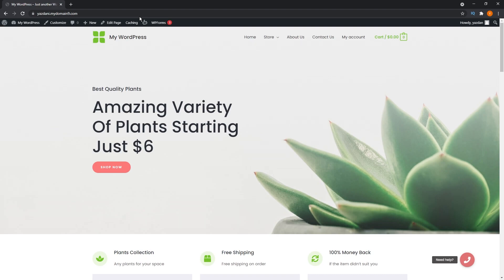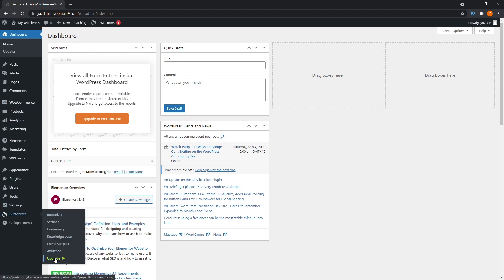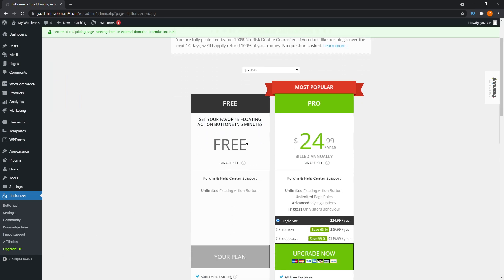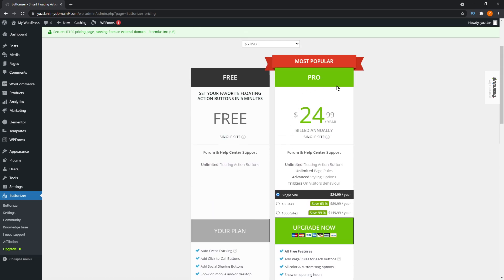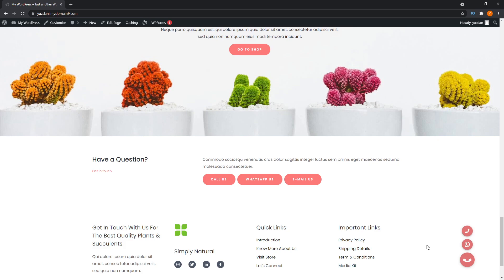That's all with the free version. If you want to check out the paid version, go to the WordPress dashboard, navigate to Buttonizer, and click Upgrade. The pro version is $24.99 per year for one site, $89.99 for 10 sites, or $149.99 for 1000 sites. Those were two easy methods to create a click to call button on your WordPress website. Which method will you use — simple static buttons or the hovering Buttonizer button? Let me know in the comments. If you got stuck or have questions, I'm happy to help. If you got value from this video, please hit like, subscribe, and I'll see you in the next one.